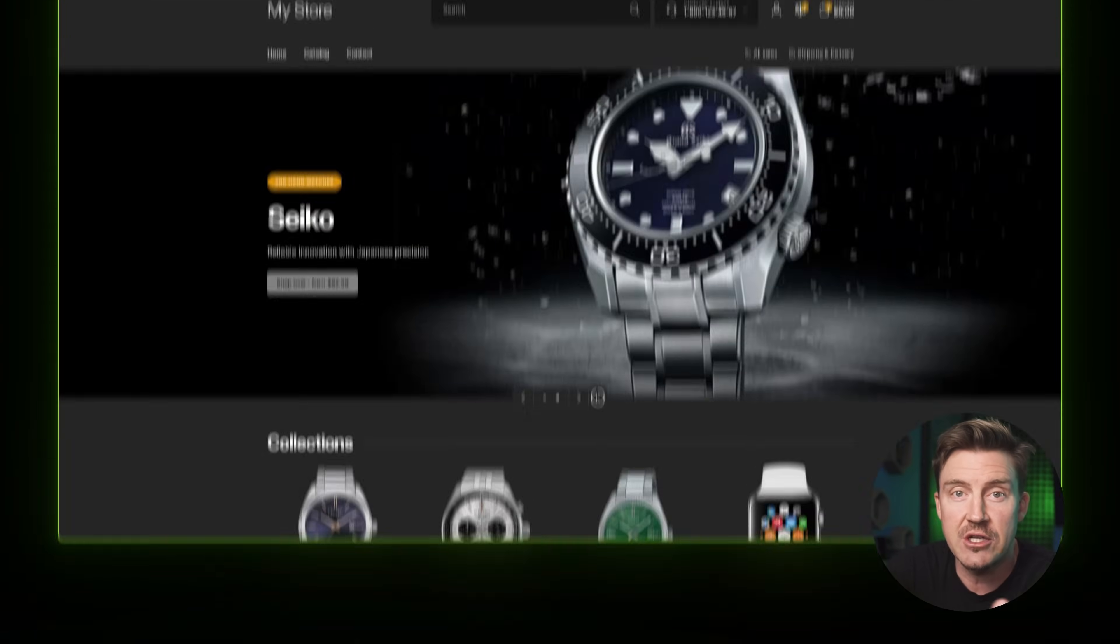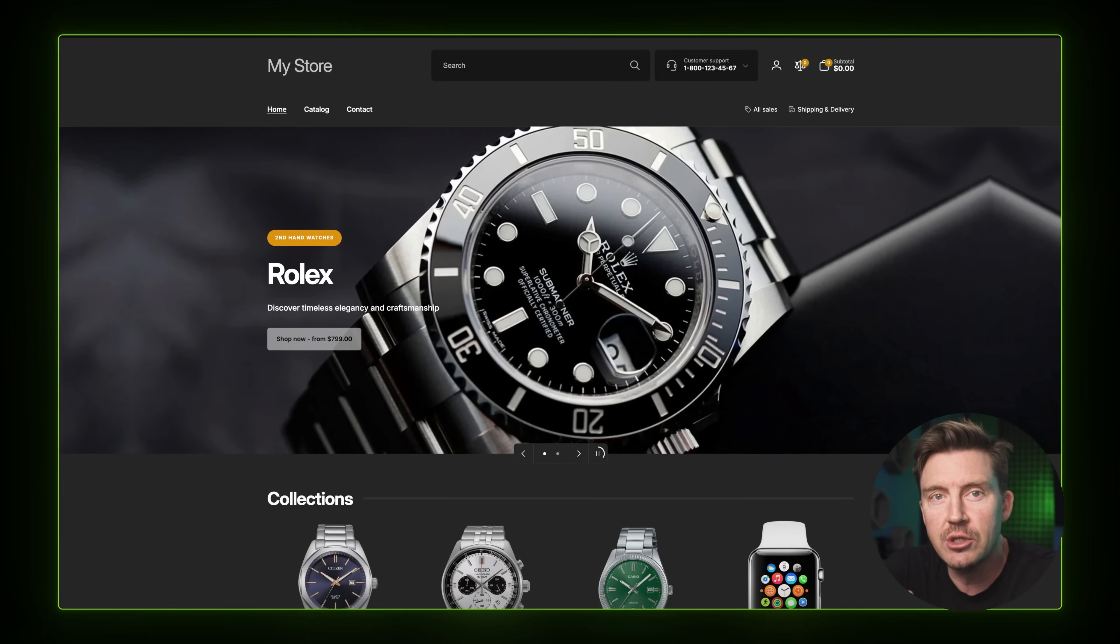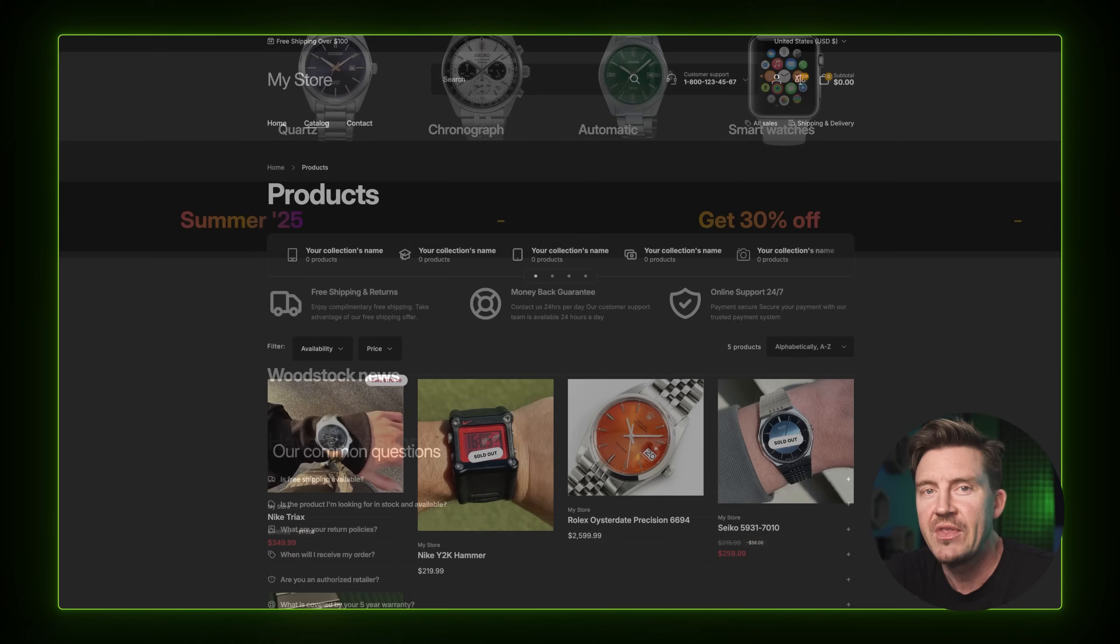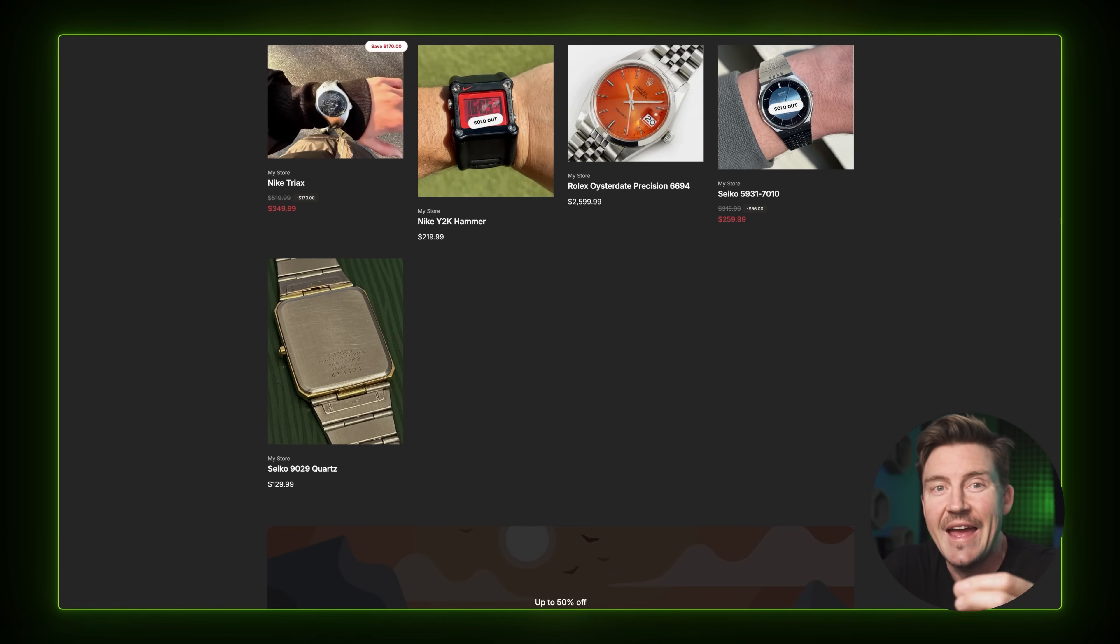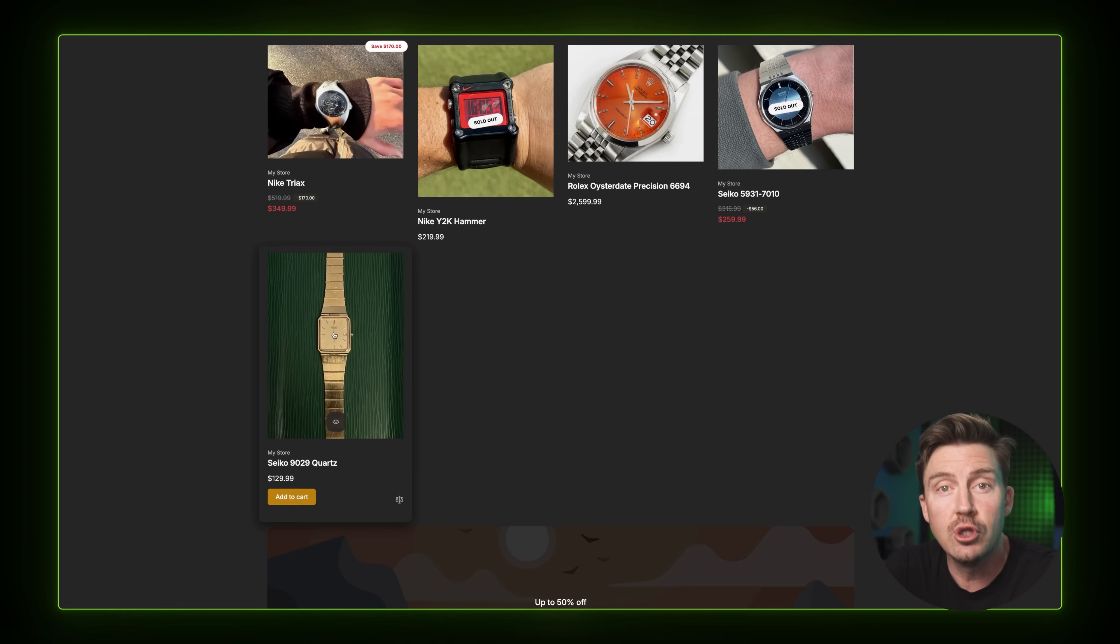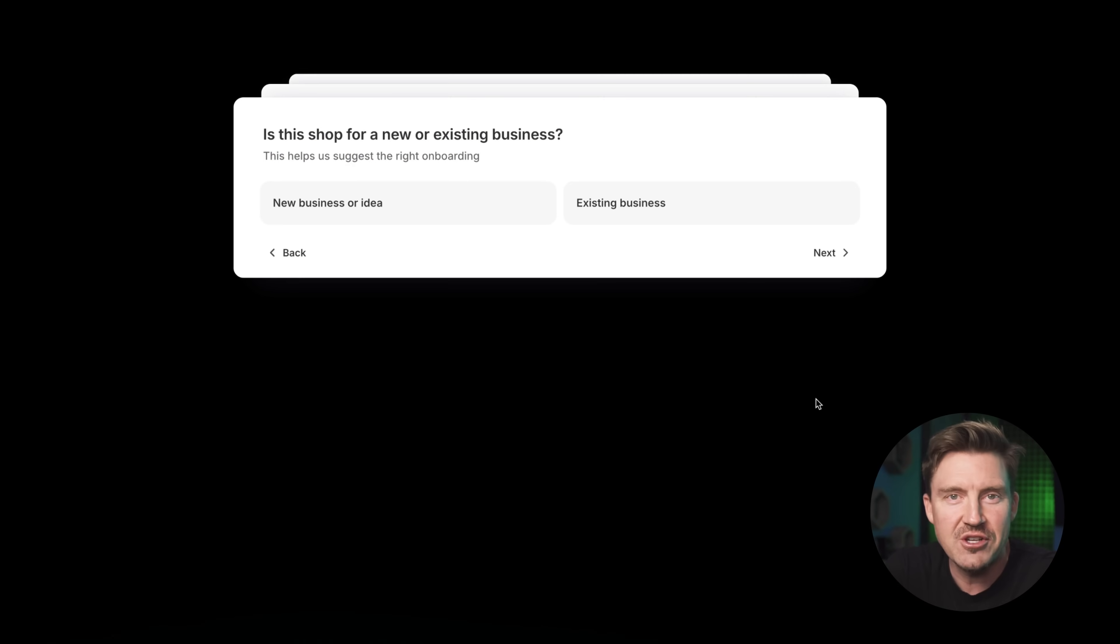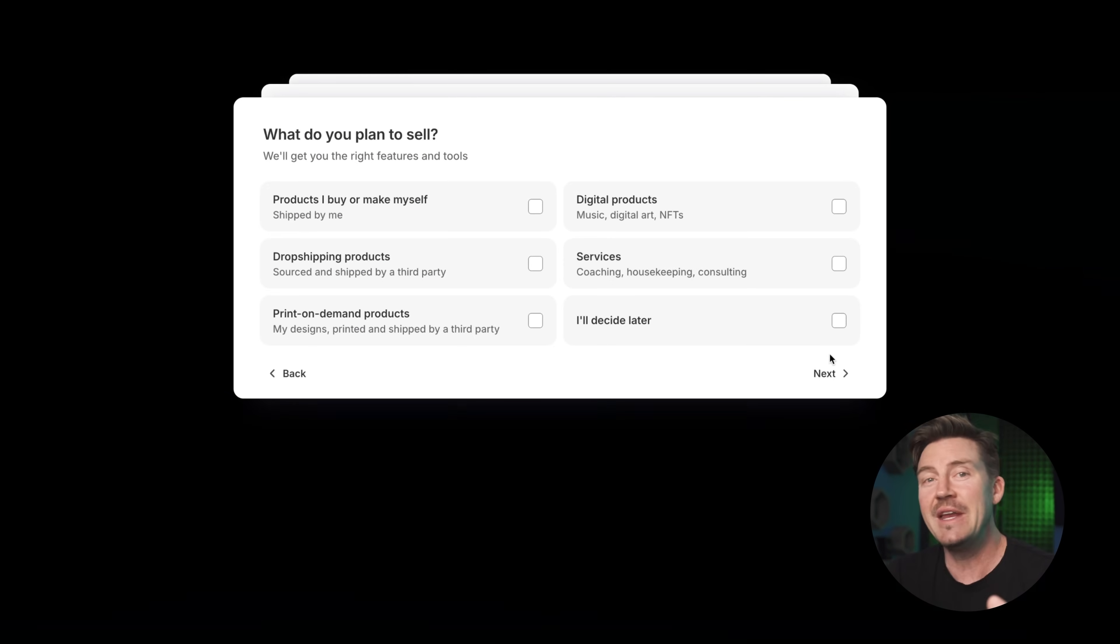As in this Shopify tutorial 2025, we're aiming to build a fully customizable storefront that looks sharp, feels professional, and gives you full control from day one. After that, just pick whatever is true. These questions are not hard to answer if you know your business idea already.